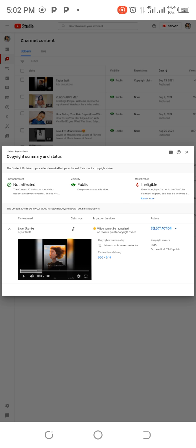This is not a copyright strike, so channel impact not affected, visibility public, monetization ineligible. So this video is not eligible for monetization.